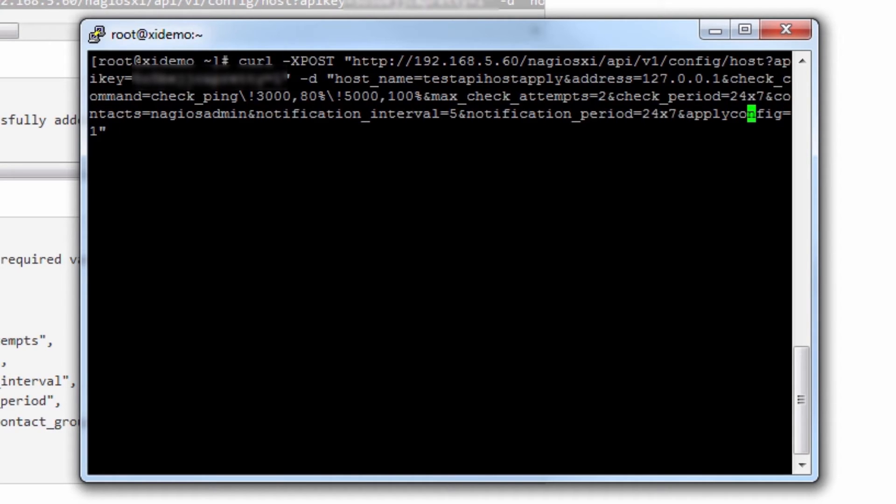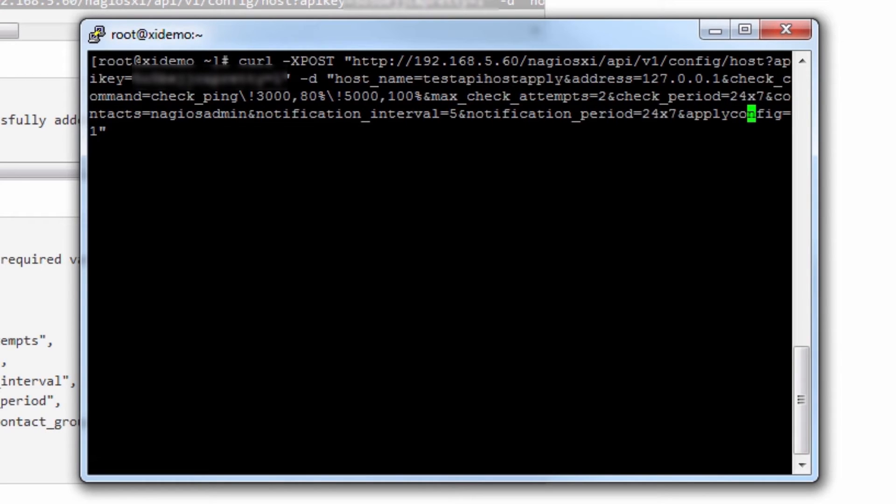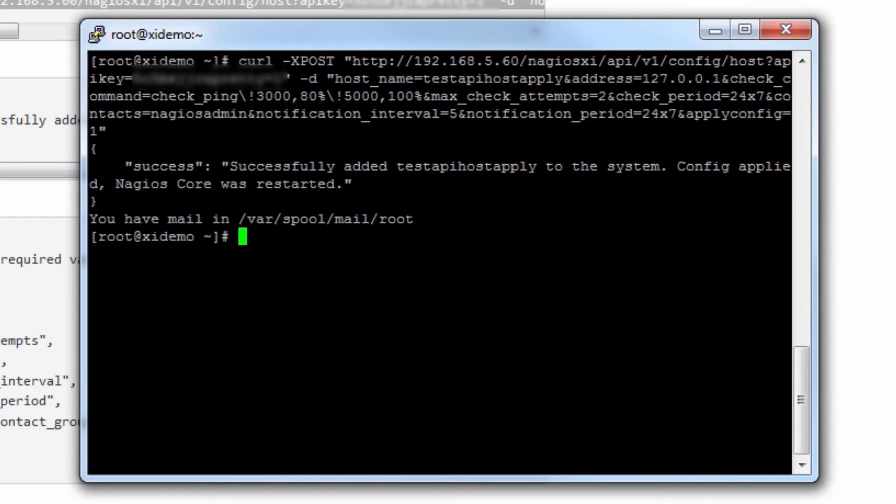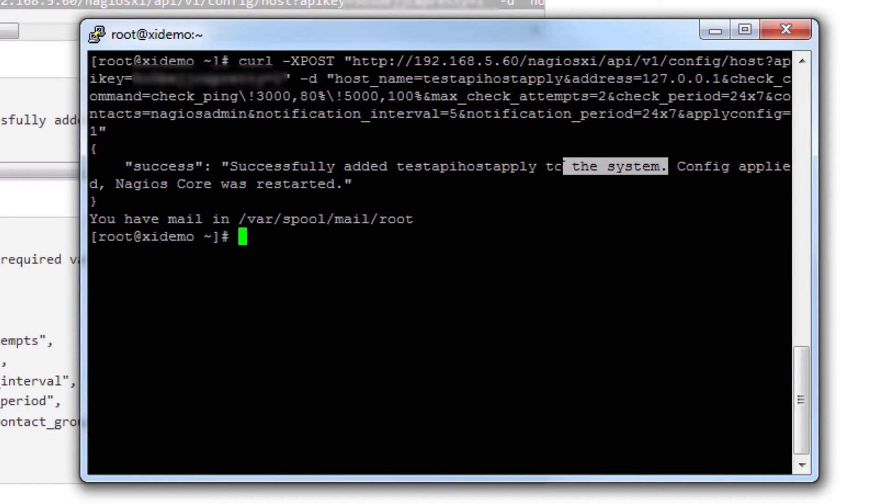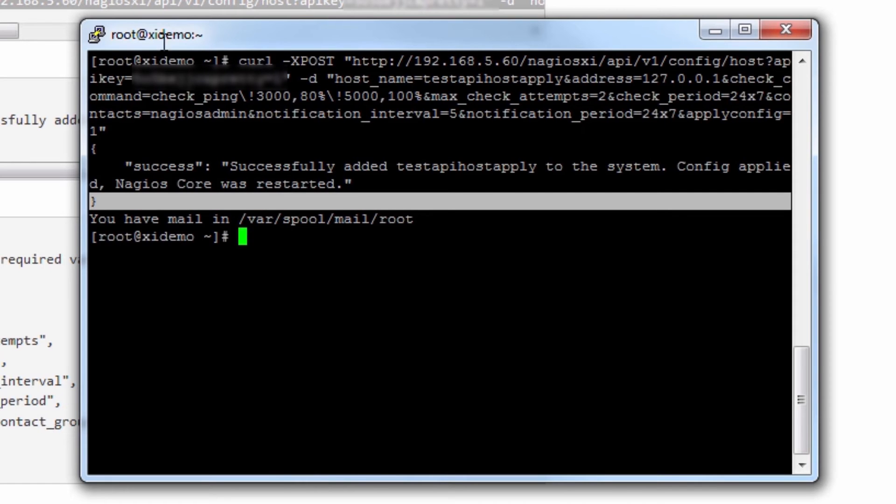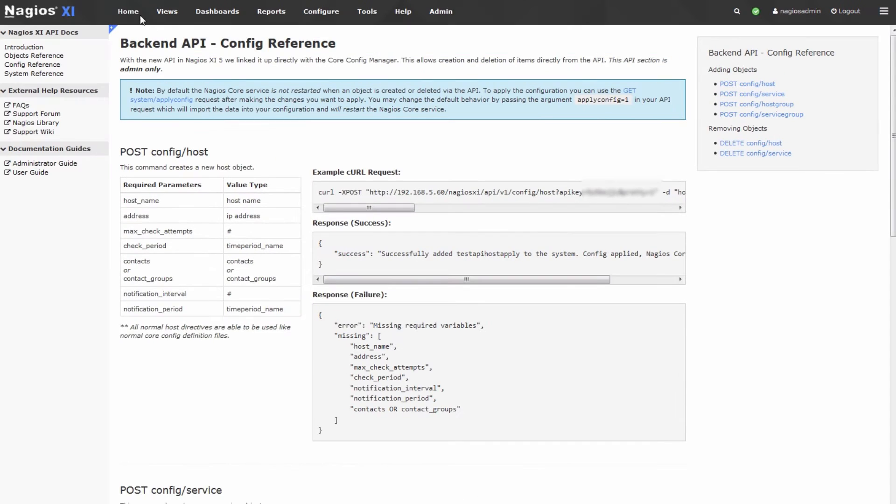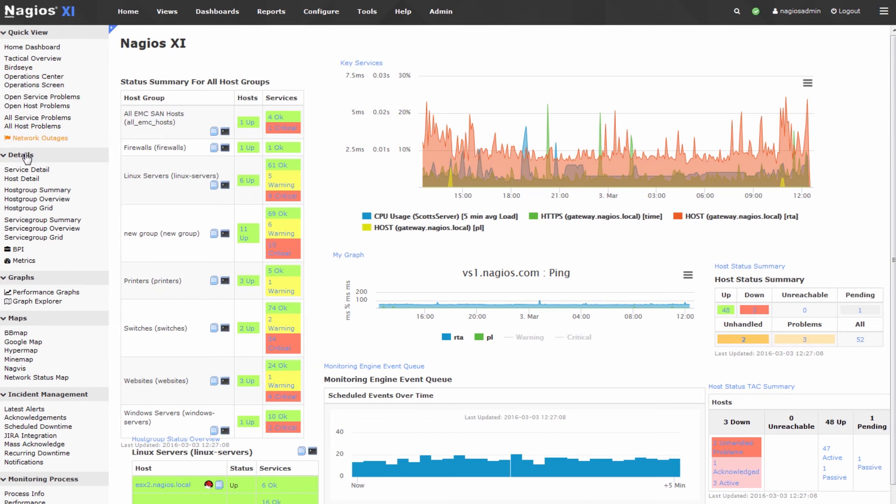Let's remember that the host name is test API host apply. Press enter. We get some feedback in JSON that says successfully added test API host apply to the system, and Nagios core was restarted.